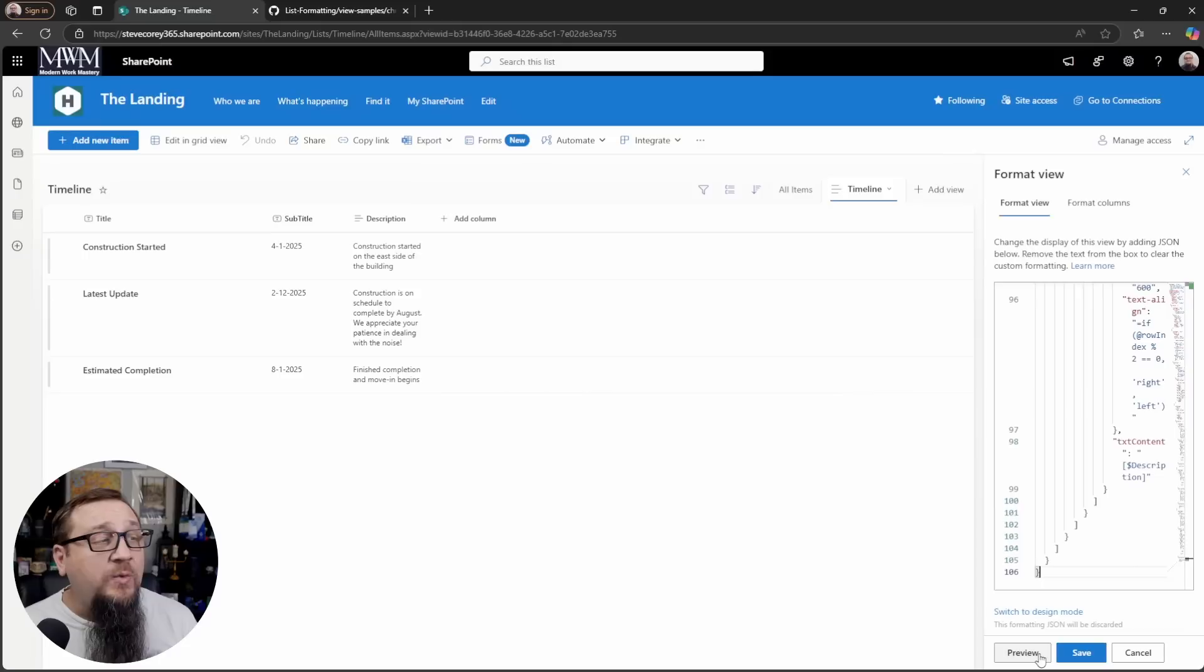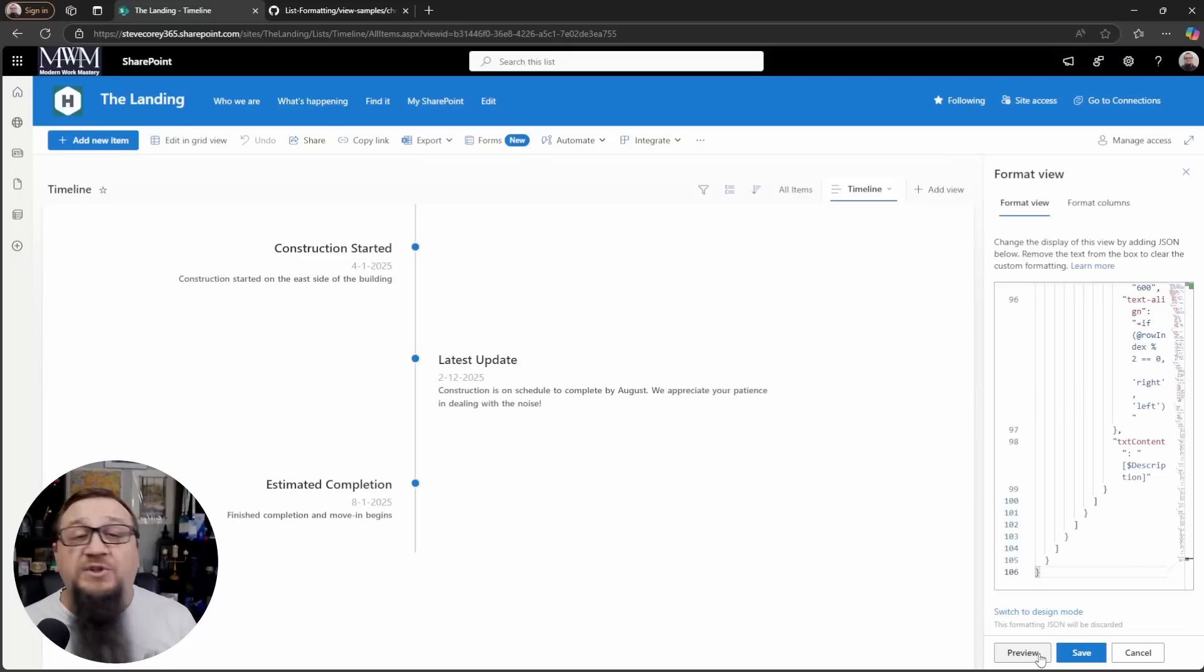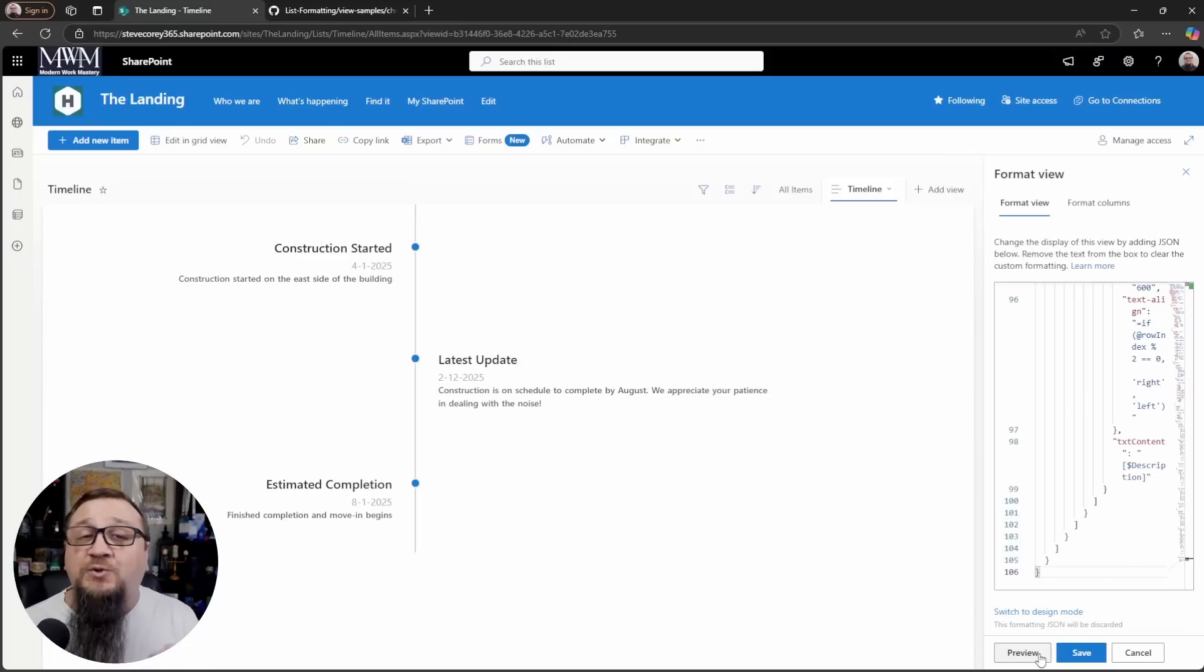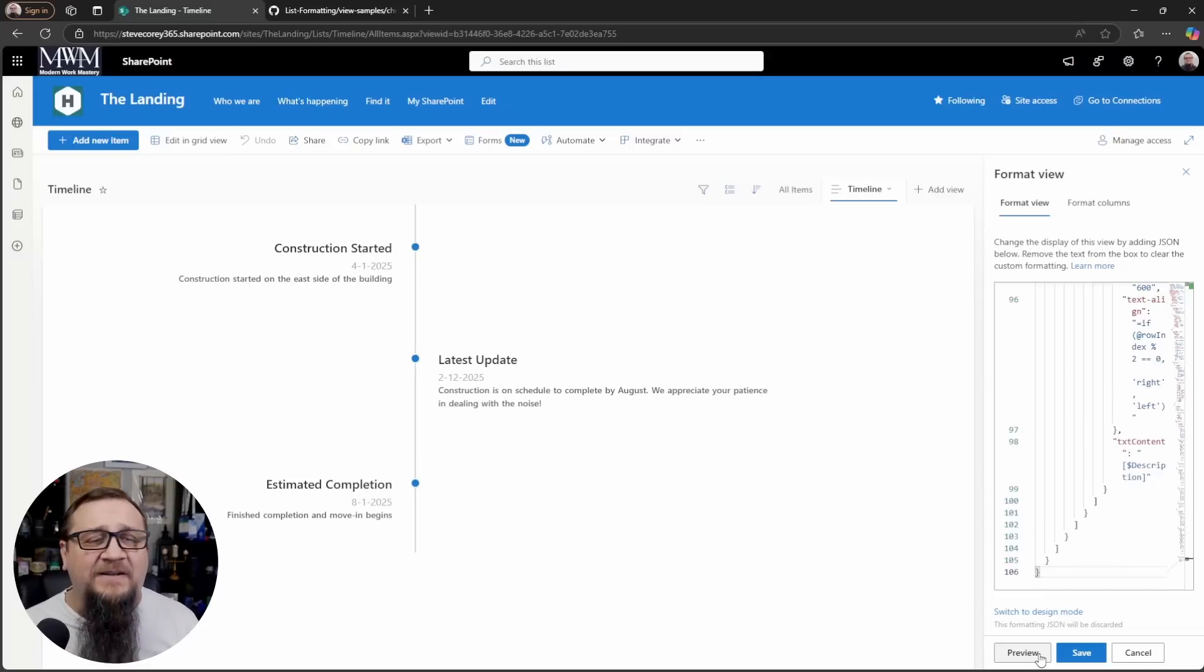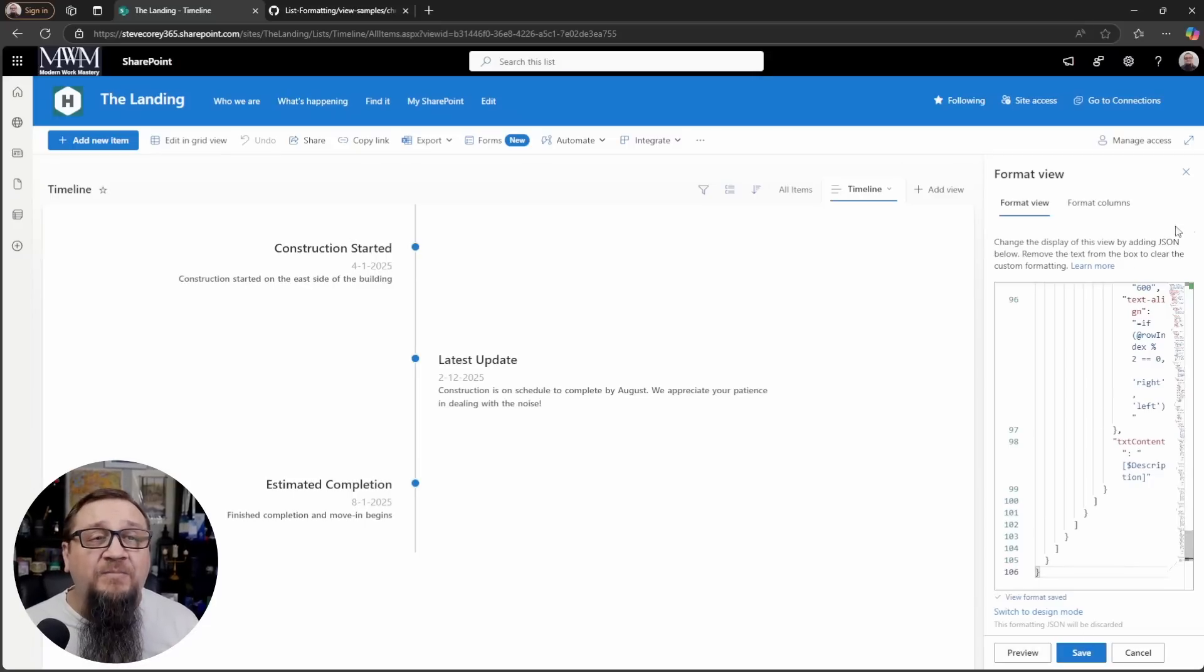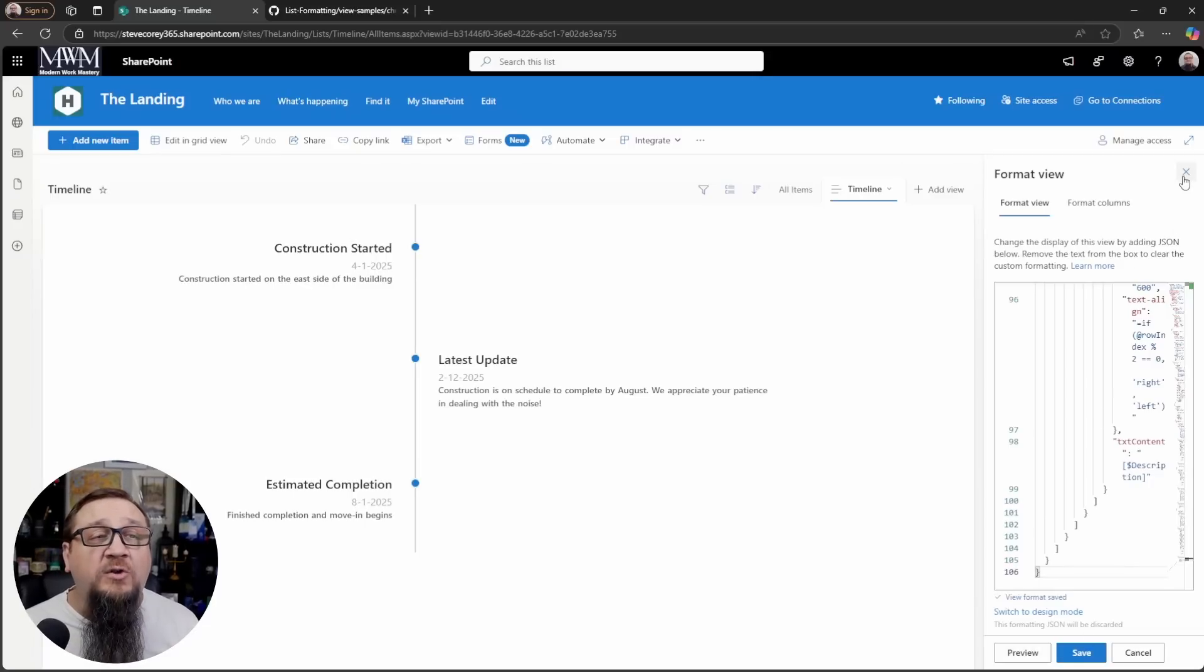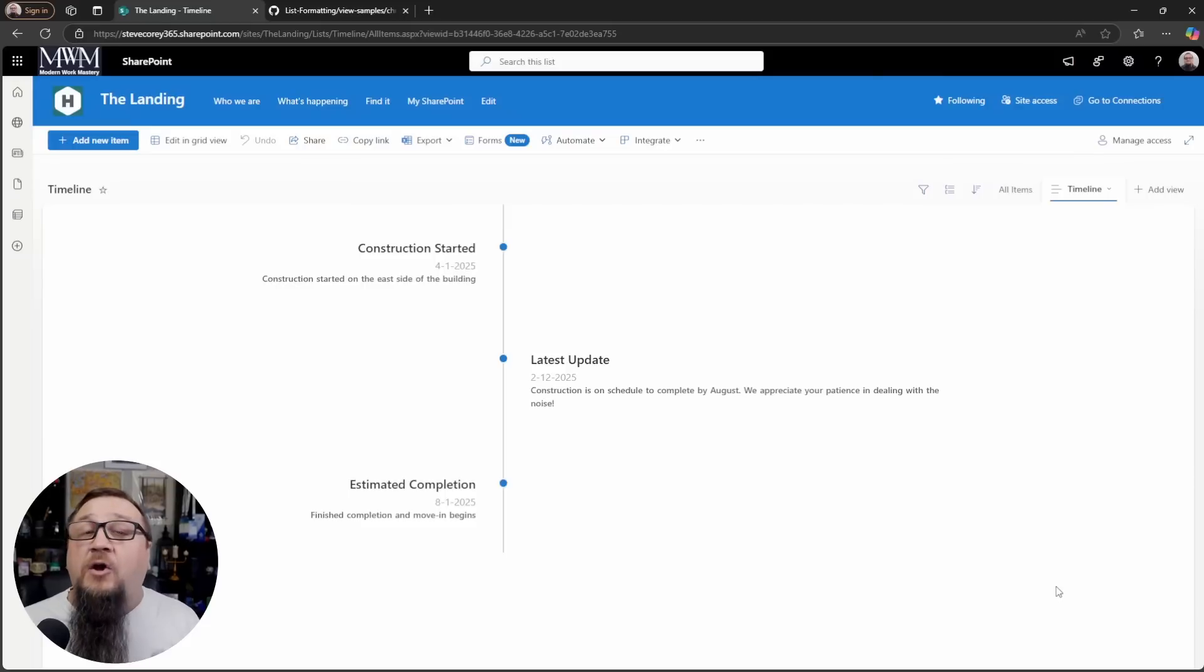And all we have to do, we can click preview just to see what is it going to look like, make sure it looks correct. And it definitely does look, it looks fantastic. We're going to click save now and then we can close this view and our list is done.